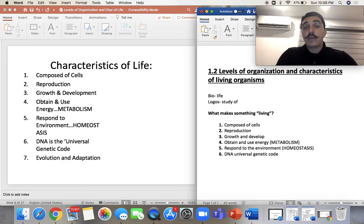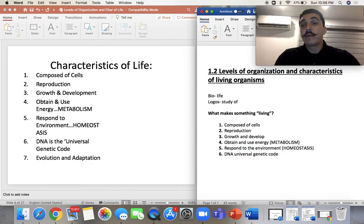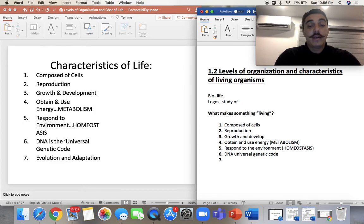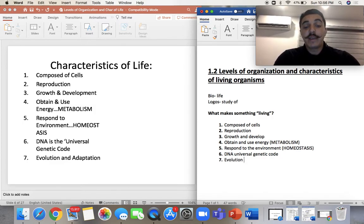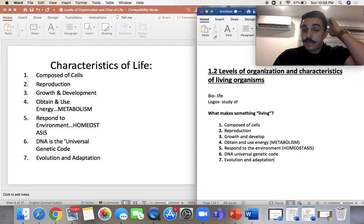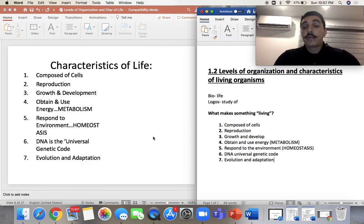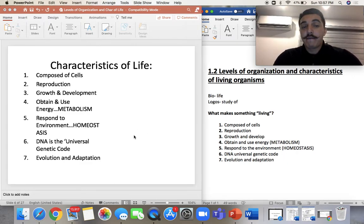DNA contains our genes and is what makes us so unique. It can be — remember — bacteria or archaea; they have one cell but they don't have a nucleus containing it. And lastly, another characteristic is evolving and adapting. It's similar to growing and developing or responding to the environment, but it needs to evolve and adapt. So these are seven basic characteristics that make something alive.